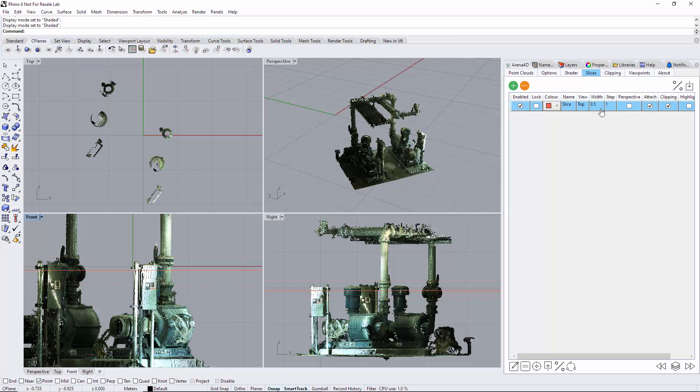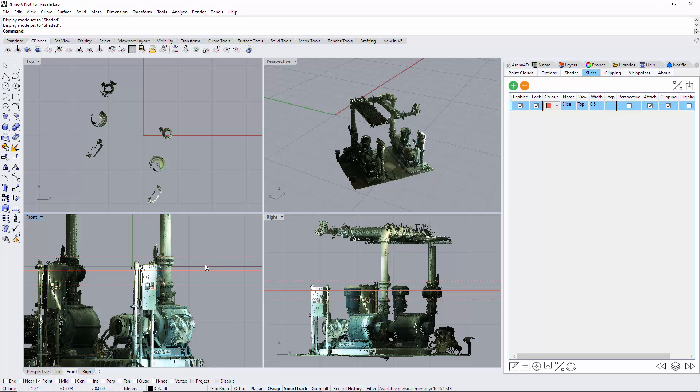You can type in any name you wish, so you could call this elevation, pipe work, pump work, whatever. The lock option does what it says - it locks a slice. You can have as many slices as you wish, so you may wish to lock just in case you're accidentally selecting. Enable does exactly that - slices either on or off.